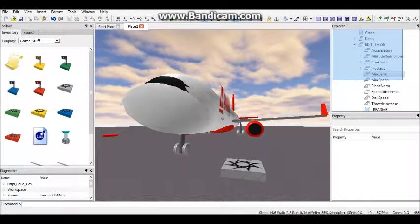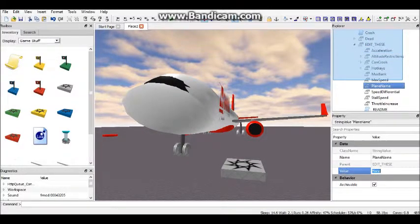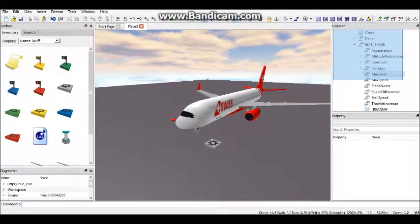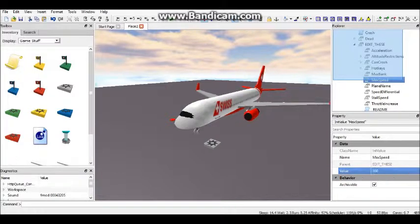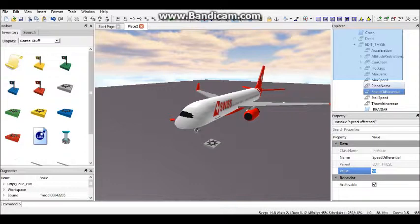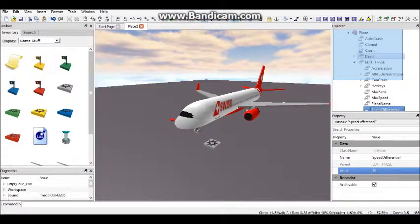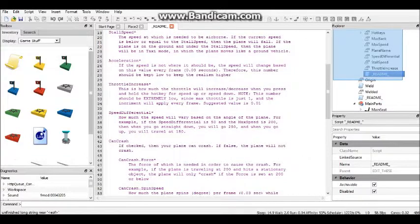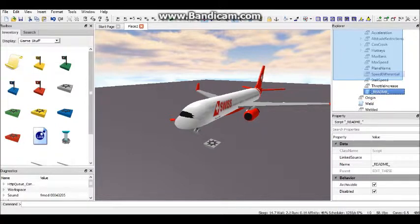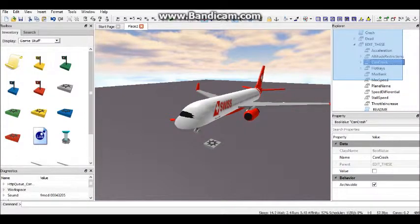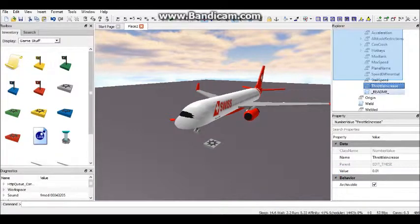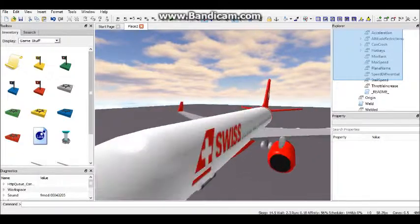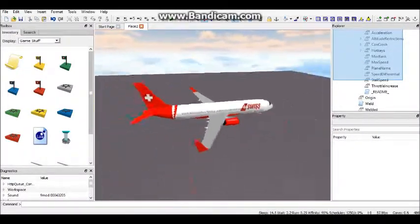And then other things you can edit are the acceleration, the plane name. So I can just put this at 737, and then when you enter the plane the person will see 737 as the plane's name. And then you can put the max speed at like 300 and the plane will go that fast. And the speed differential is how fast it takes for the plane to take off, I think. If you're really confused or something, go in this readme script and it will say. Actually no, stall speed is how fast the plane takes to take off. So 125 is about right. And then you can do speed differential, stall speed, throttle increase, max bank, and all that other stuff.